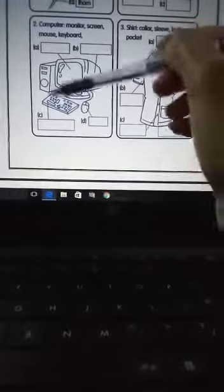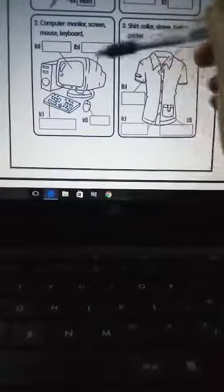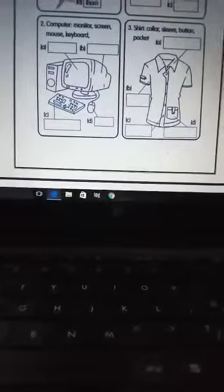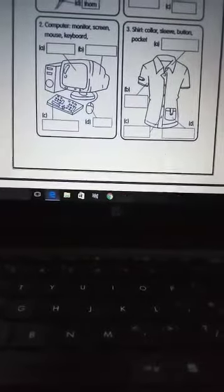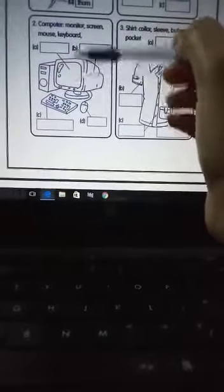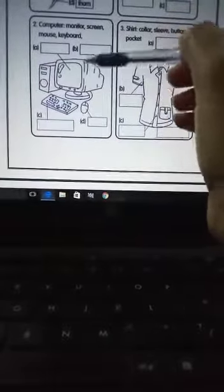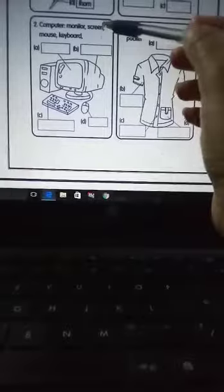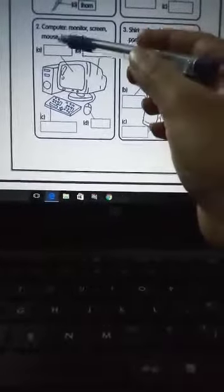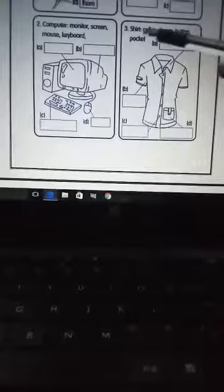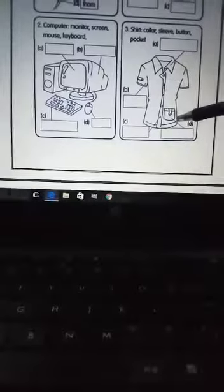Same in the next picture, words are given here. This is the computer and words are given here. You will write which one is monitor, which one is screen, mouse and keyboard.